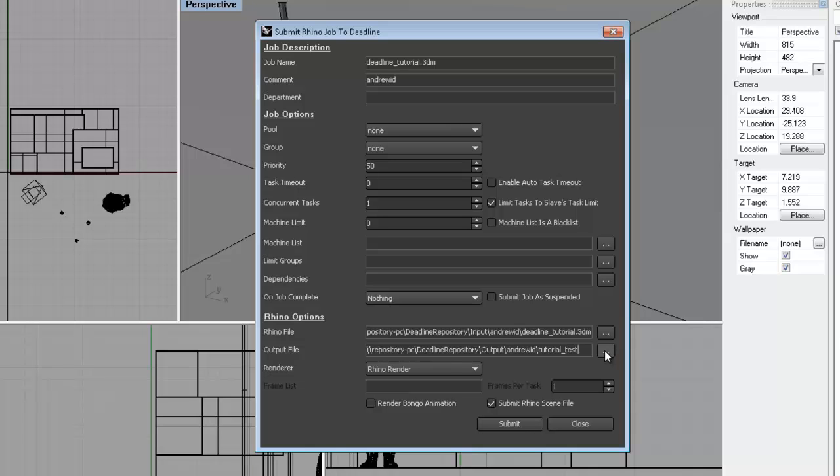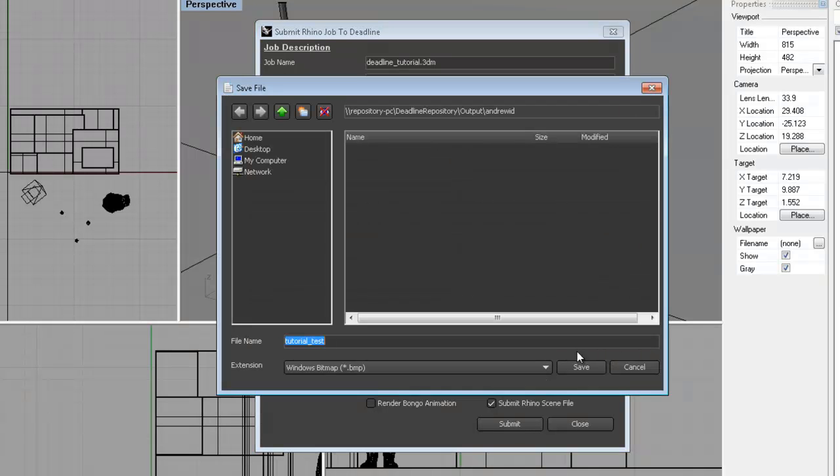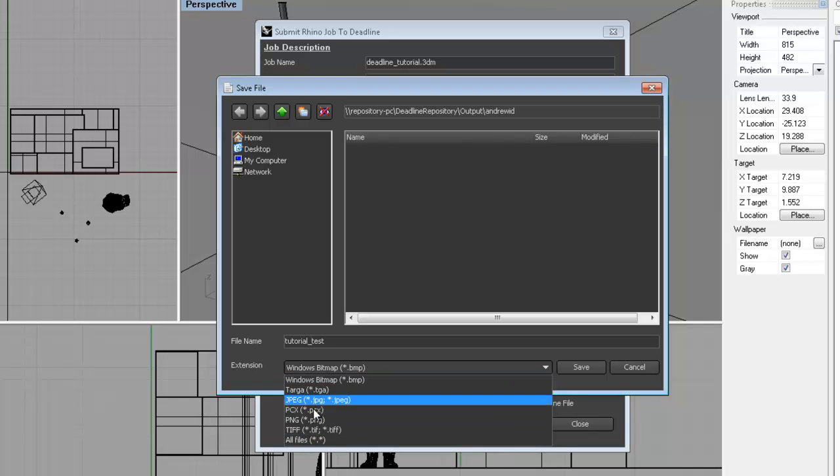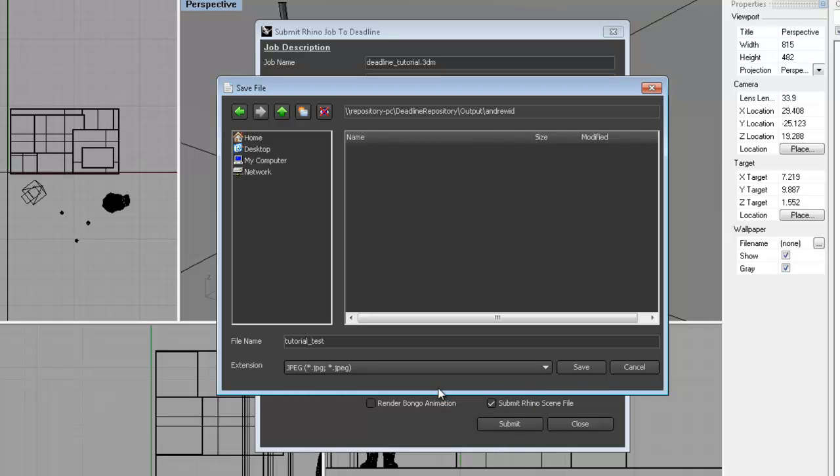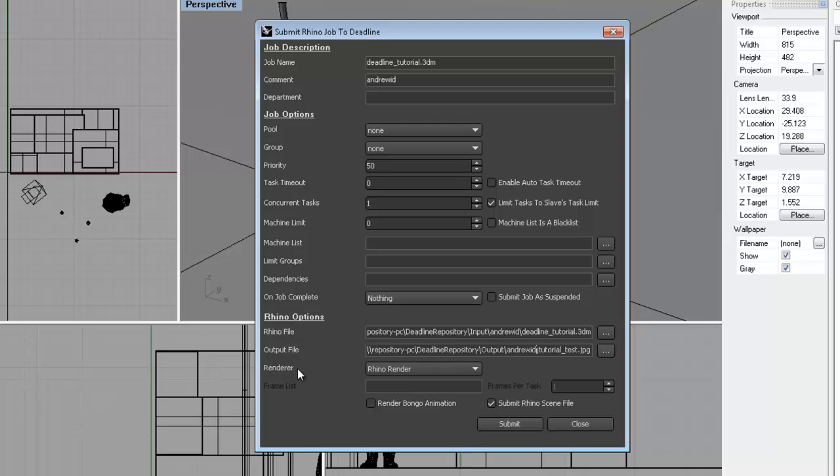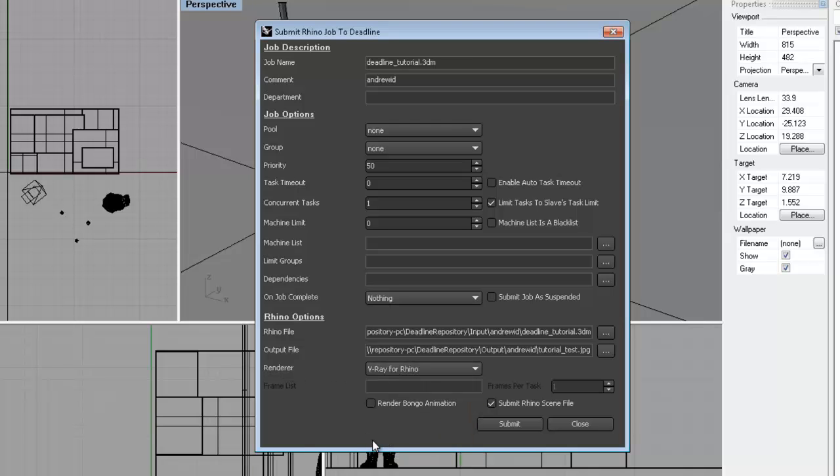And then if you do click on the buttons to browse, it'll let you choose the file type you want to save as. The default is a bitmap, but you can choose a TIFF or a JPEG. It does not let you change the quality settings of the JPEG. And then lastly, you want to change your renderer to either V-Ray or the Rhino renderer. It has other renderers listed. The only ones available on the render farm are V-Ray or the standard Rhino renderer.